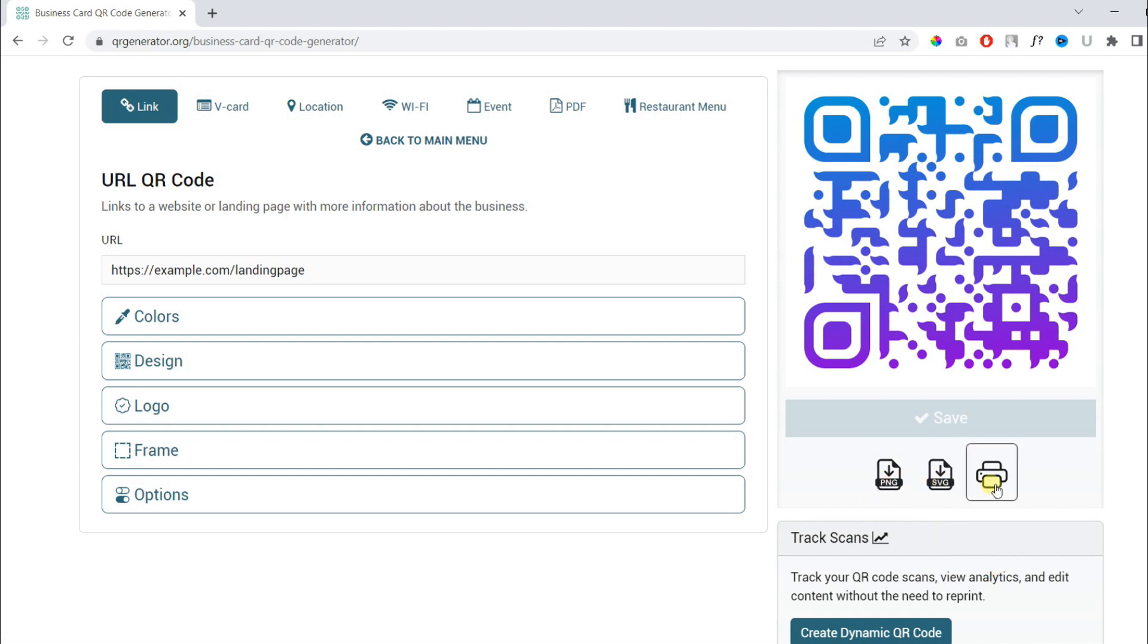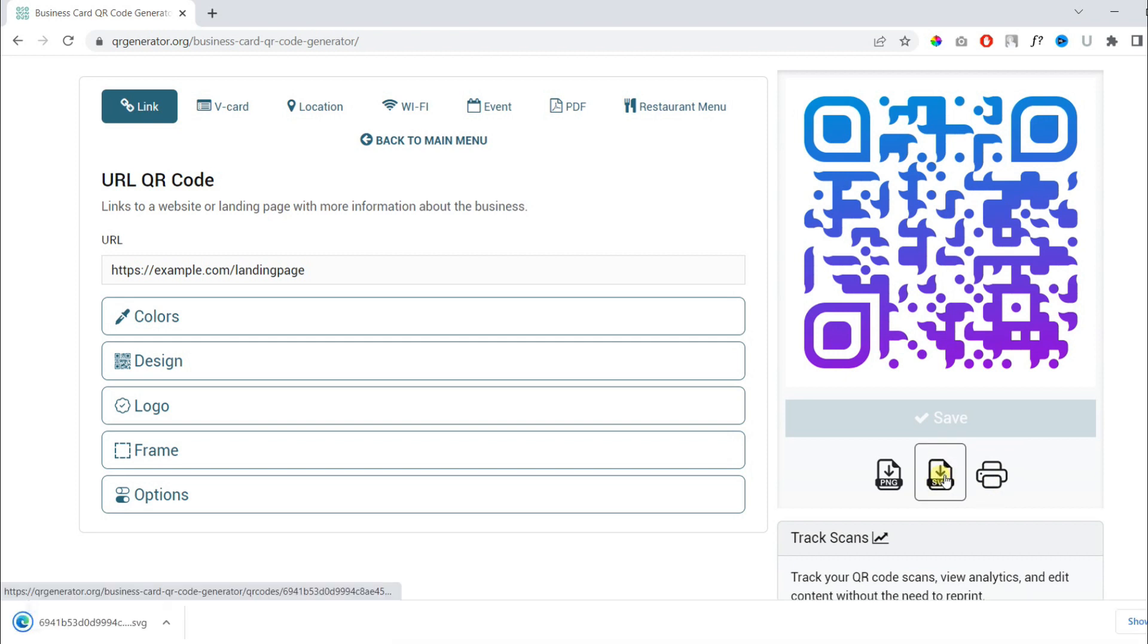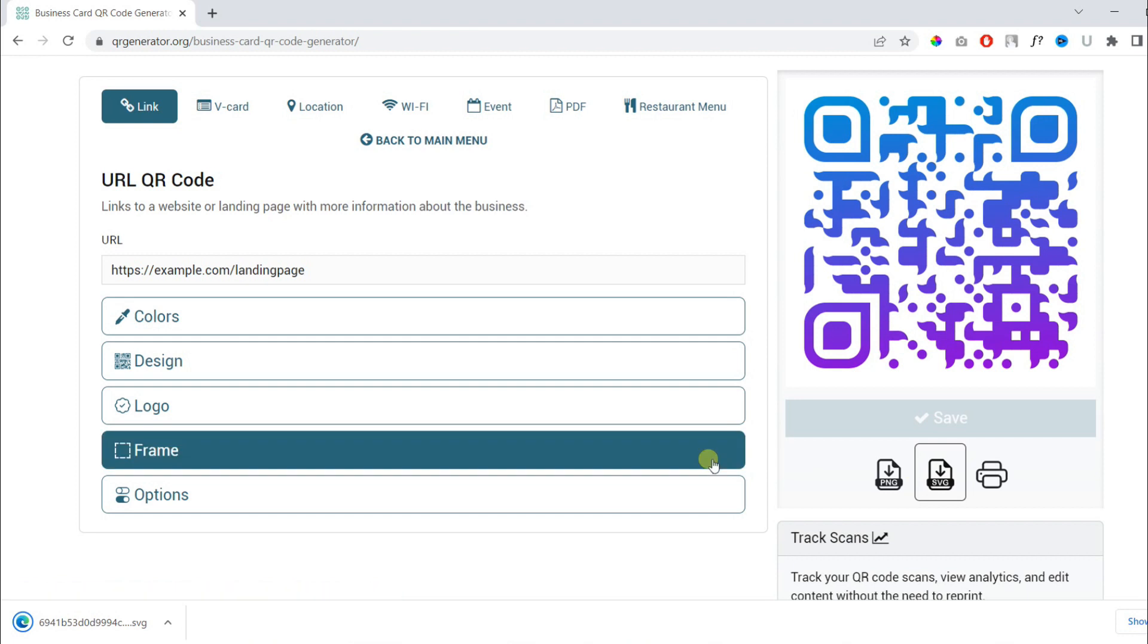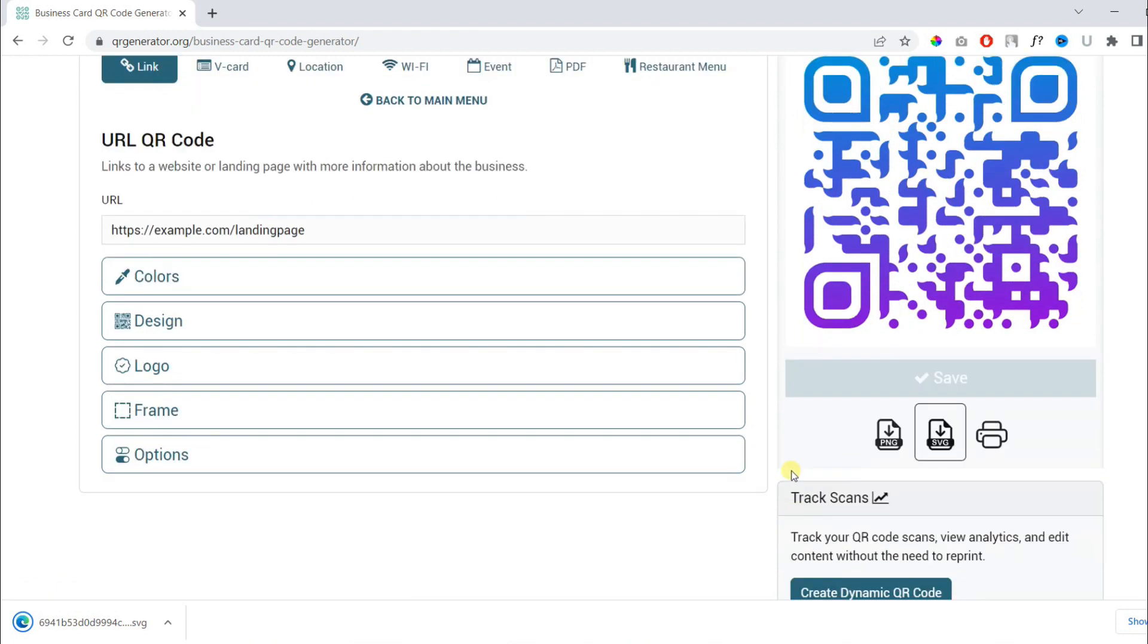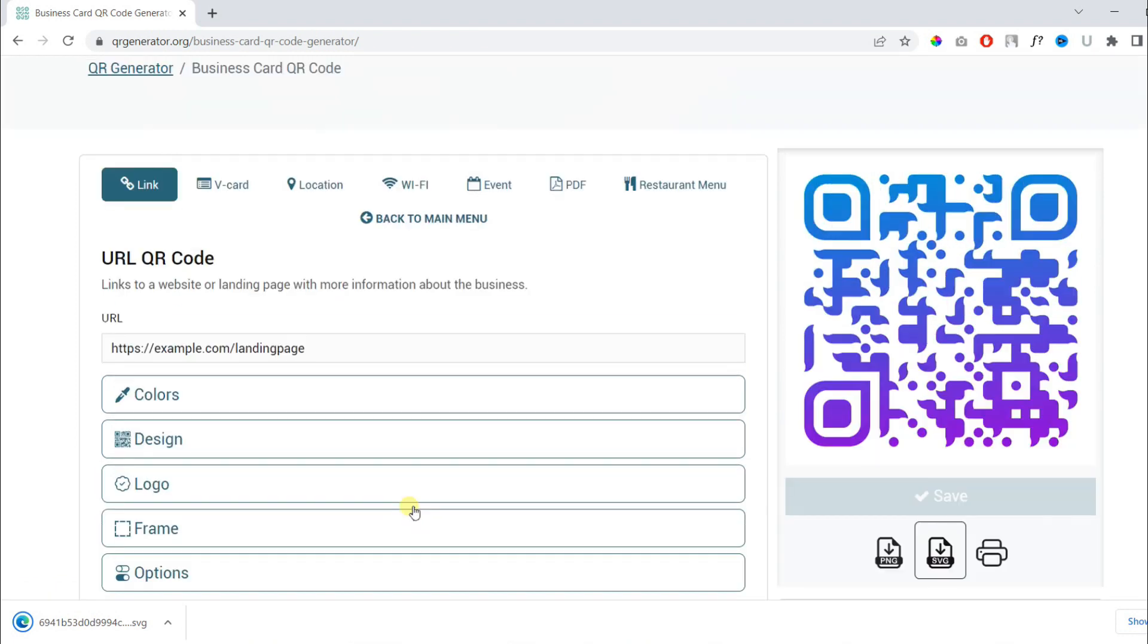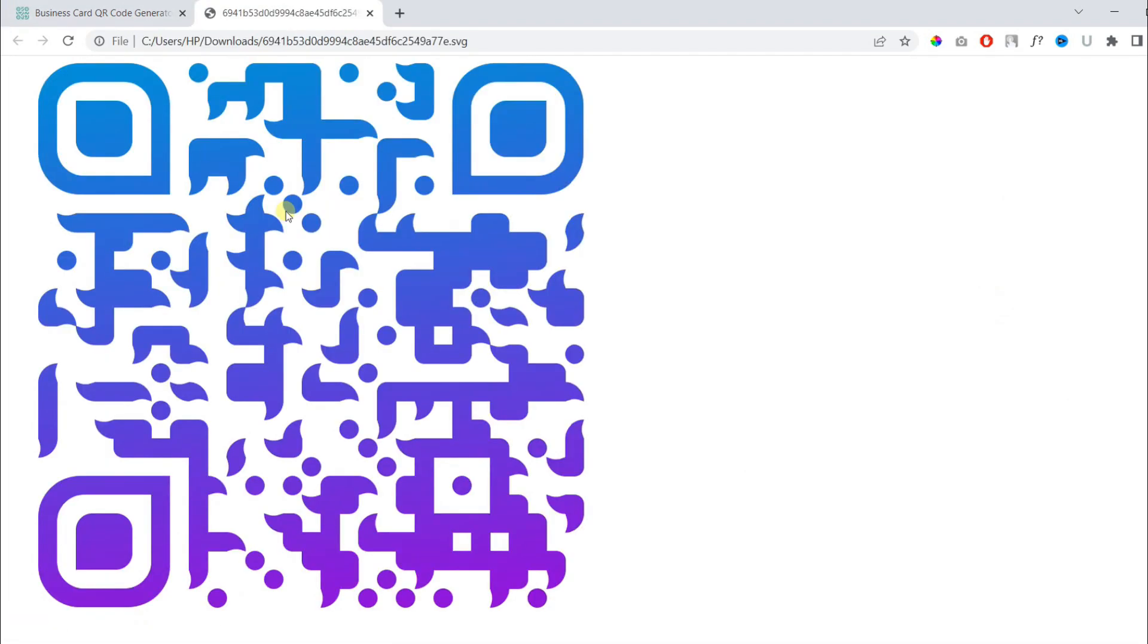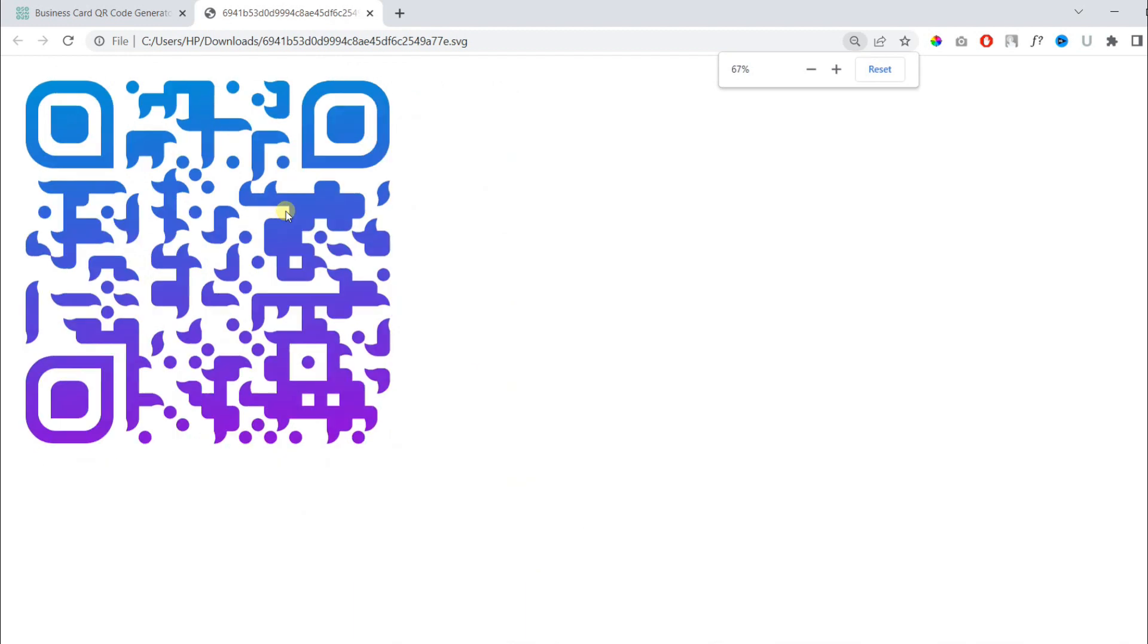So I'm going with the SVG format which is resizable in any software. So we have downloaded our QR code and it's ready. You can see this is how your QR code looks like.